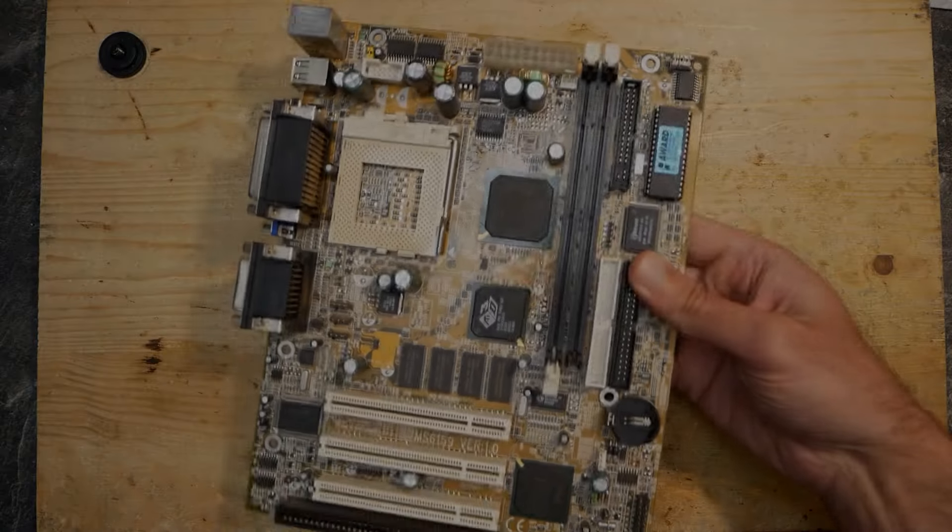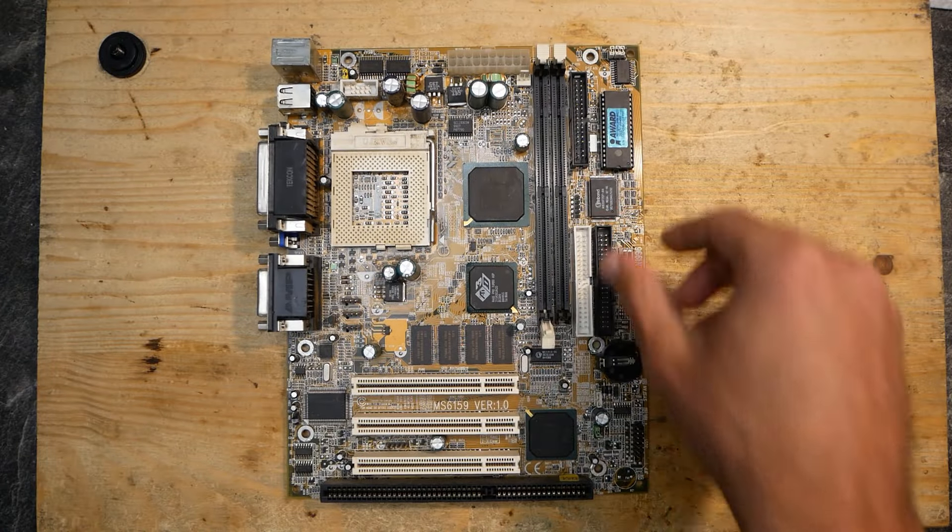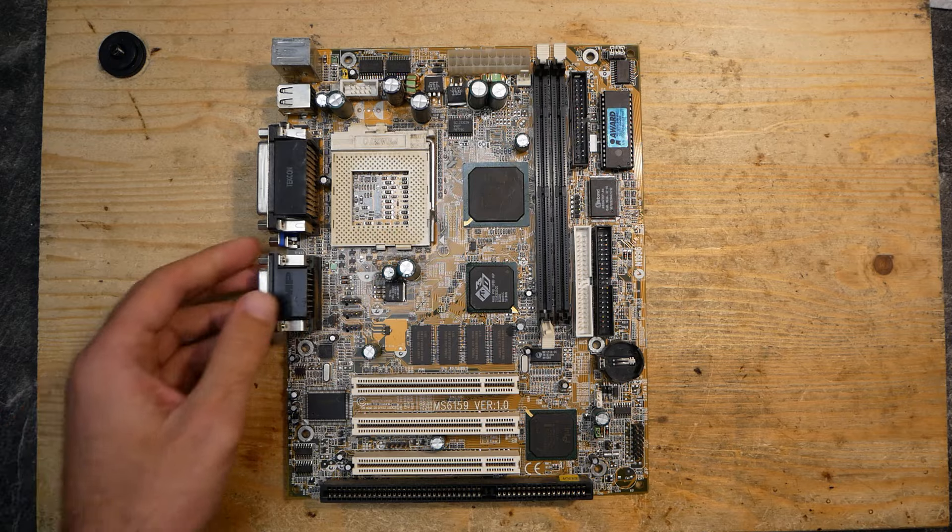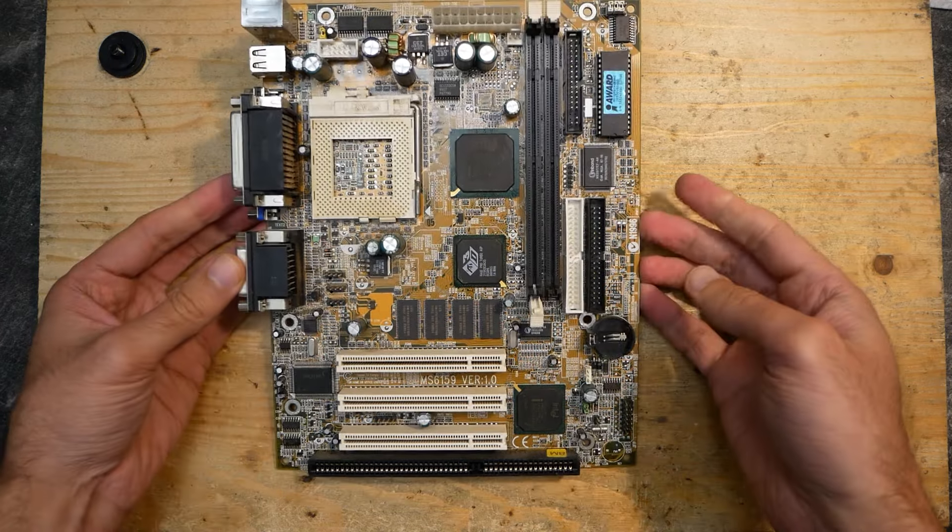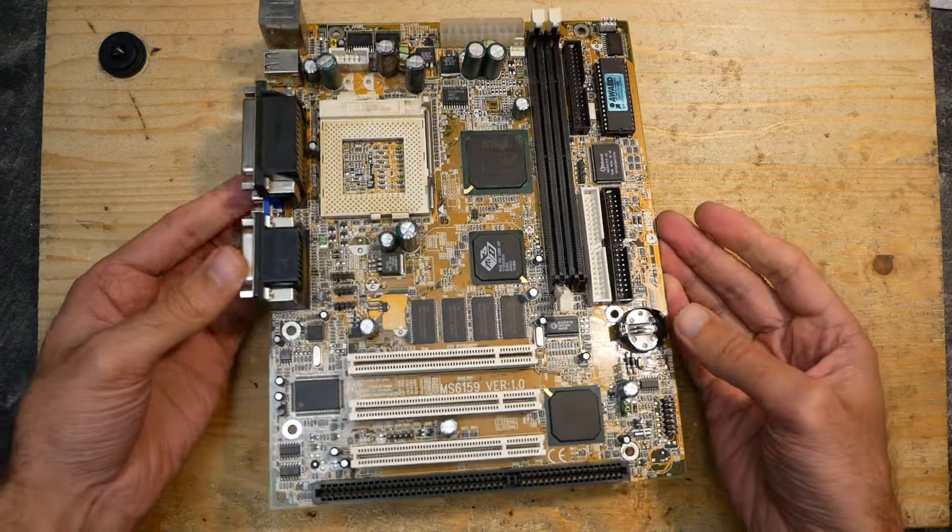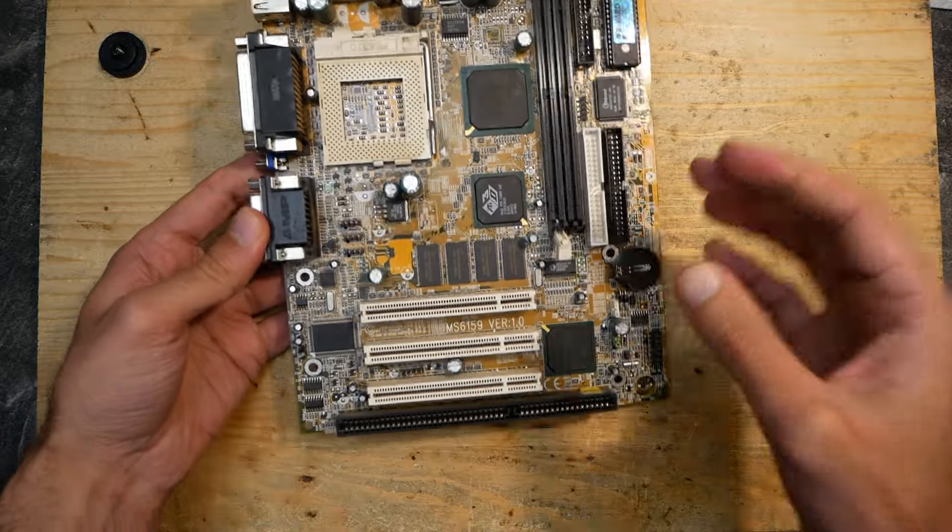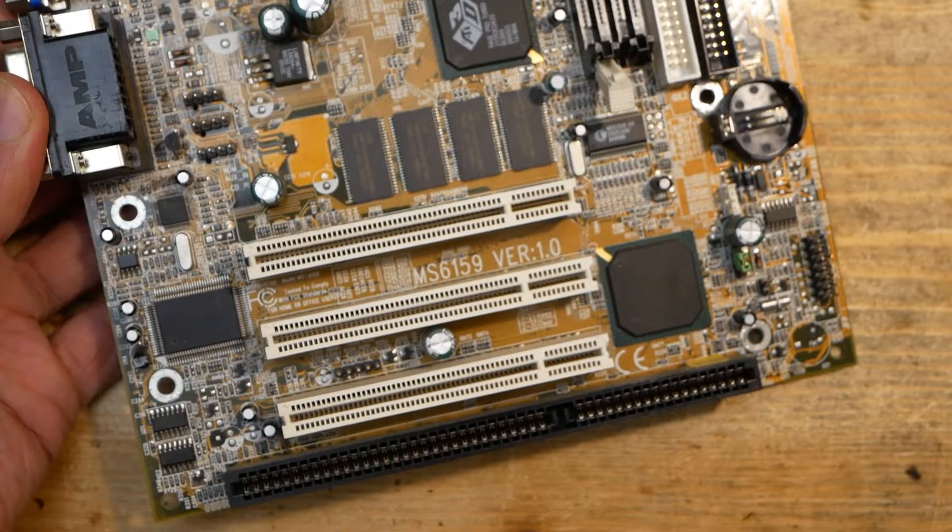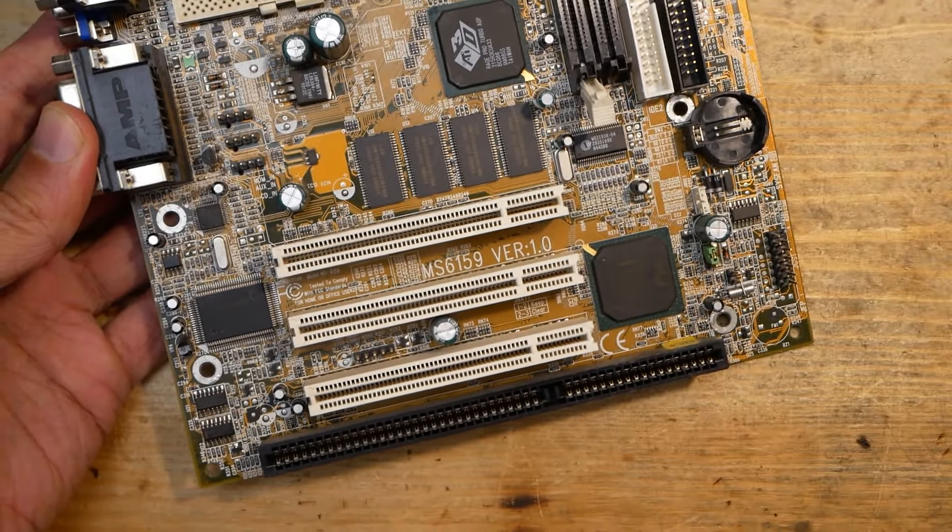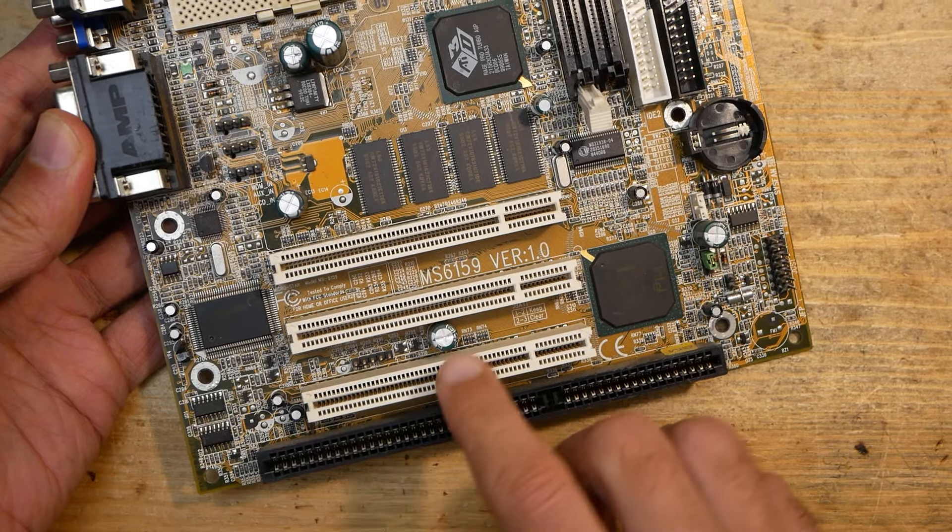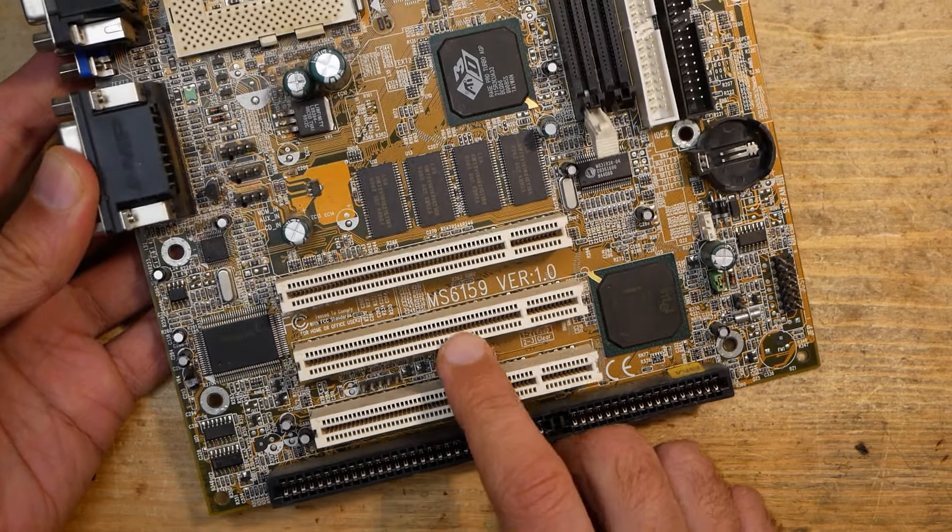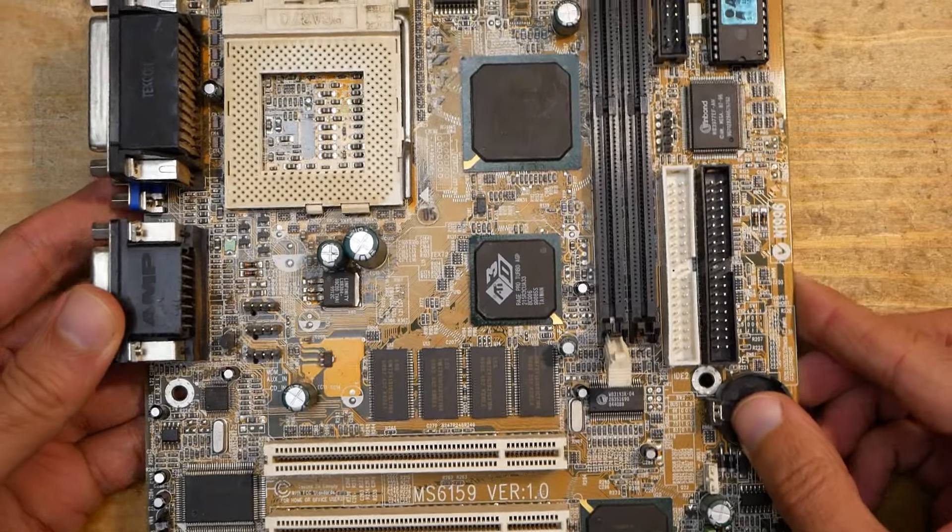Hello and welcome. As you may remember from my last video, I got quite a lot of mainboards donated to the channel. I'm slowly going through those boards one by one. Today I'd like to take a look at this Socket 370 ATX mainboard - an MSI board model MS-6159 version 1.